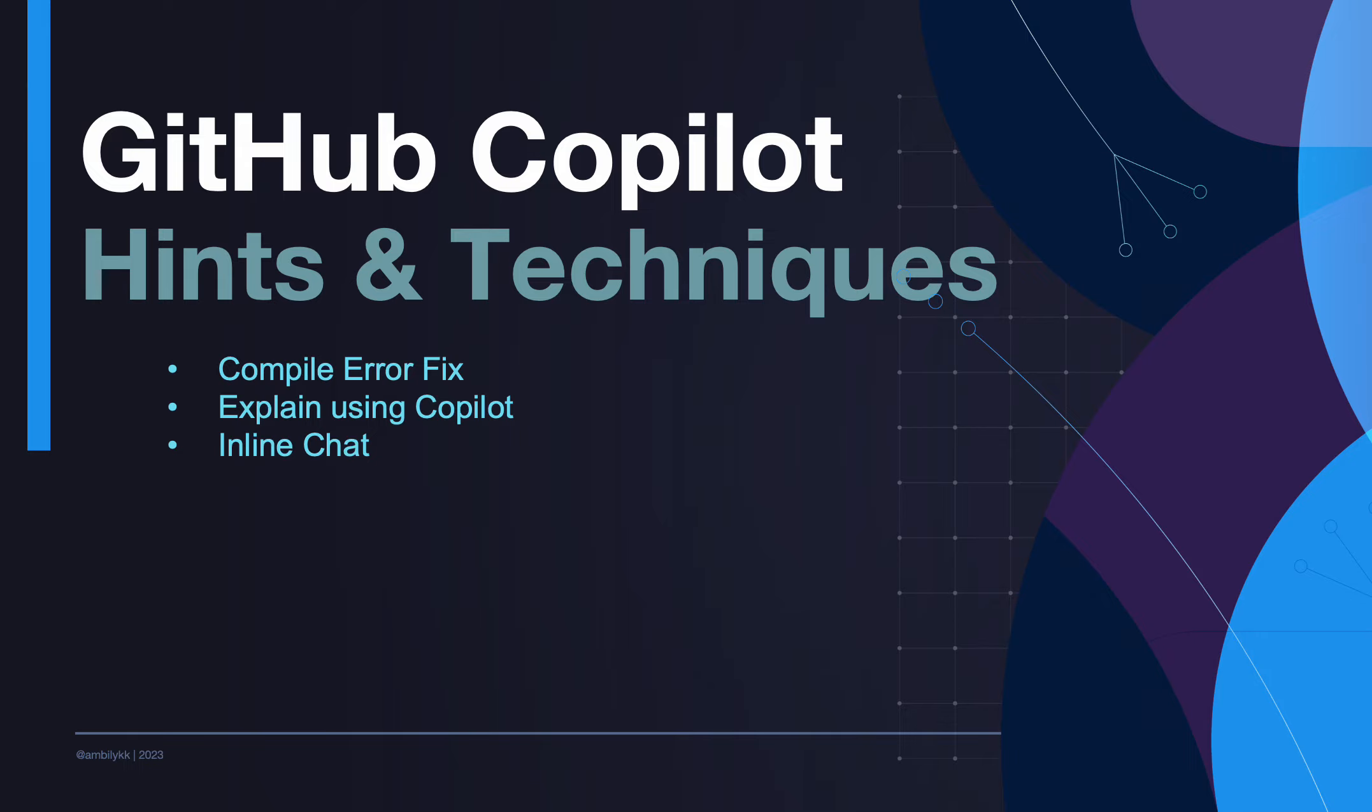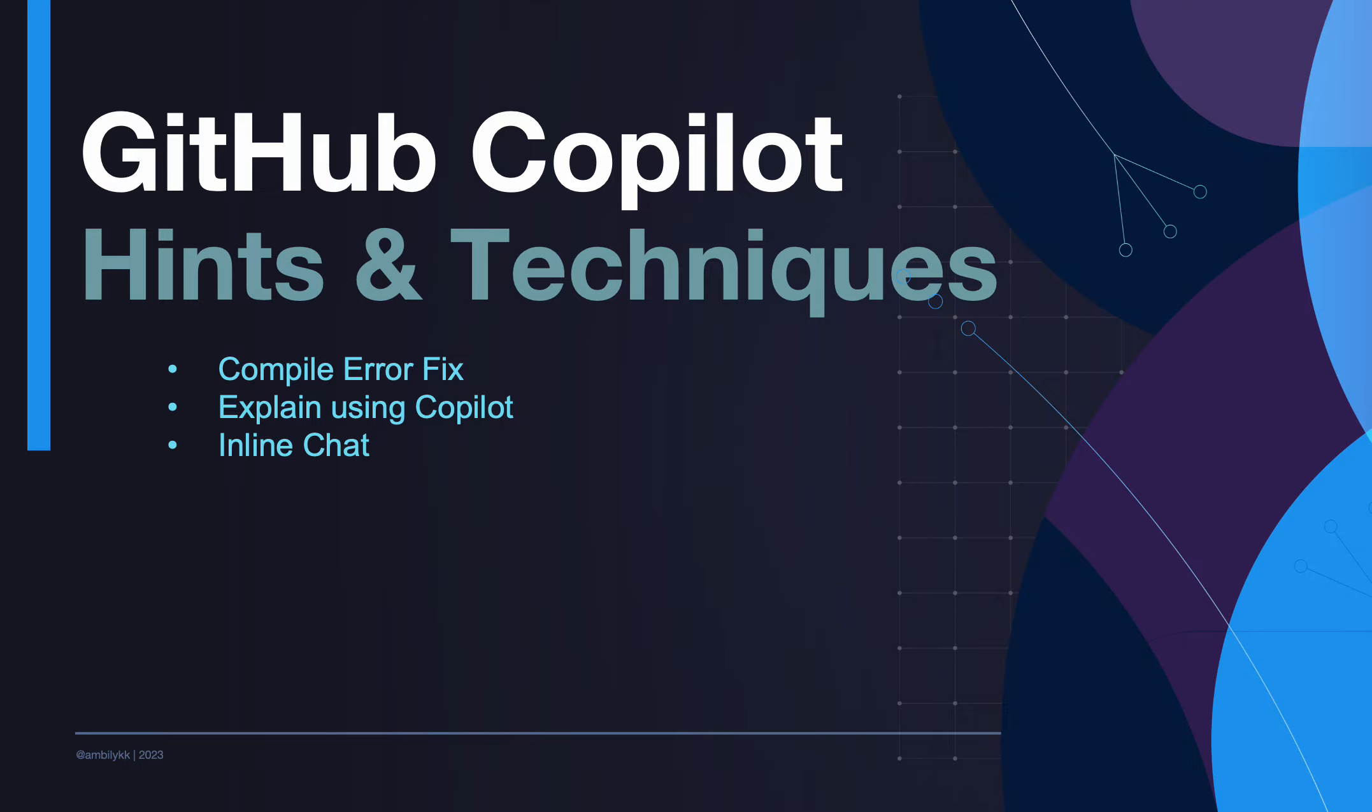Welcome to a new episode of GitHub Copilot. In today's episode, we'll look into a few hints and techniques associated with Copilot, starting from compile error fix, how we can take the help of Copilot to fix compilation errors occurring in our terminal window, how to explain some of the concerns in the system or in our code with the help of Copilot, and end with some hints on how to use inline chat.